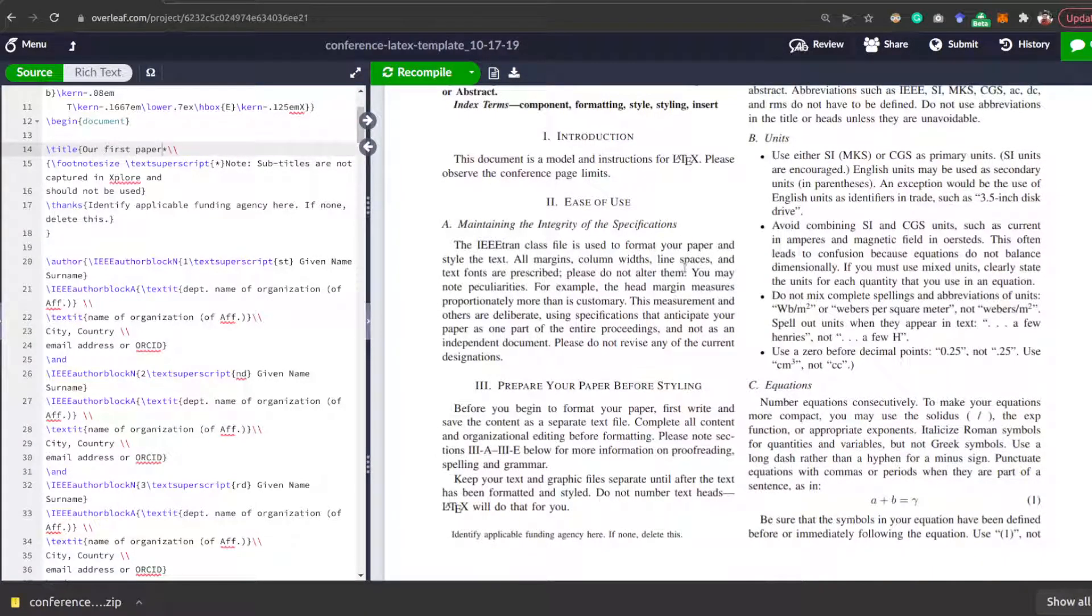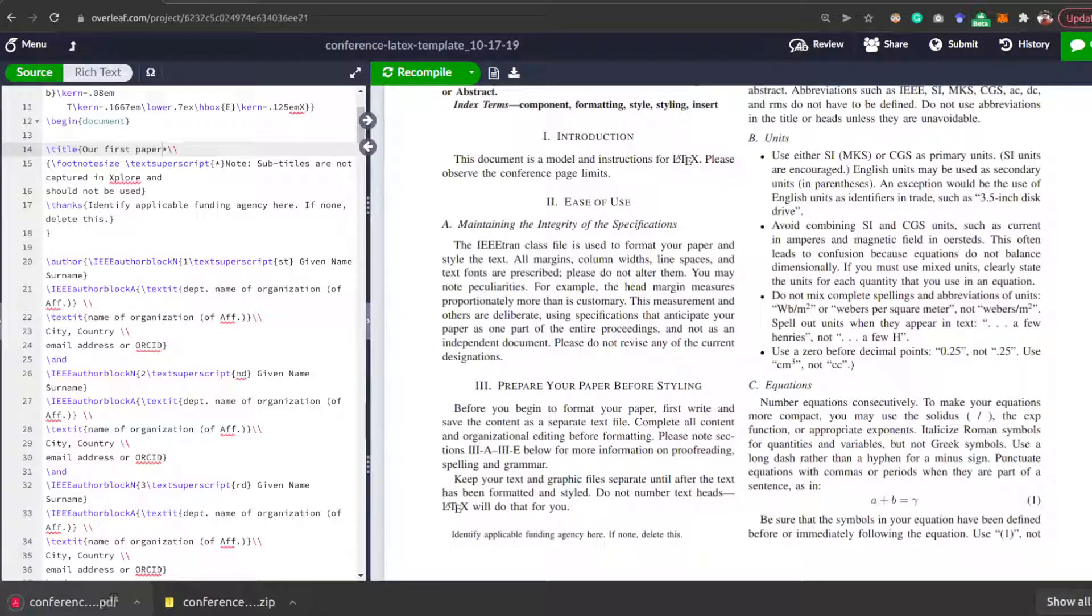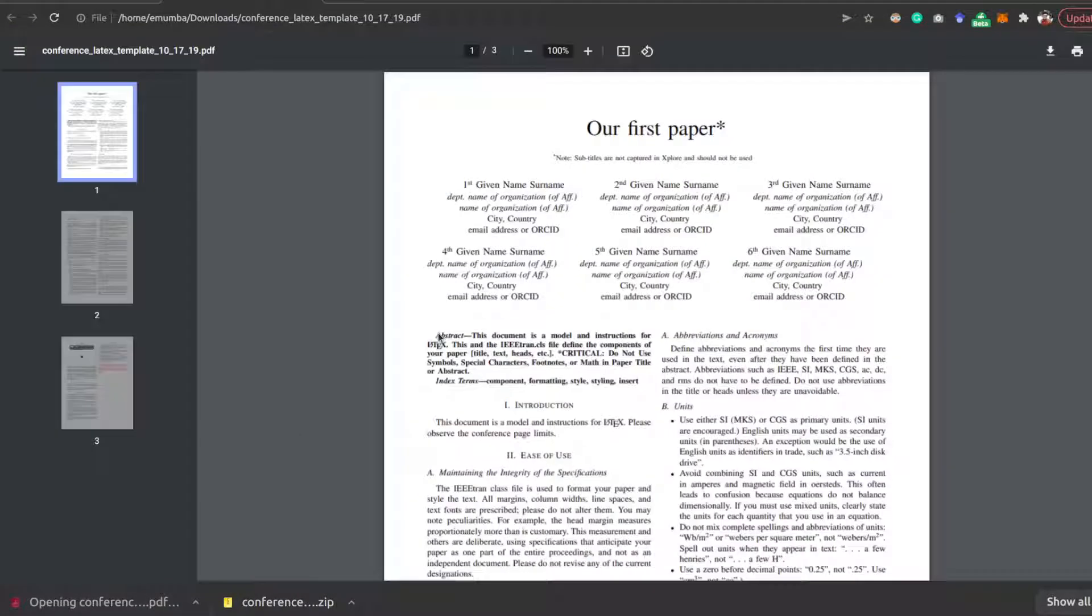Once you have completed your paper, then you need to click the download button to download the PDF, and your PDF will be generated which you can submit to any conference.